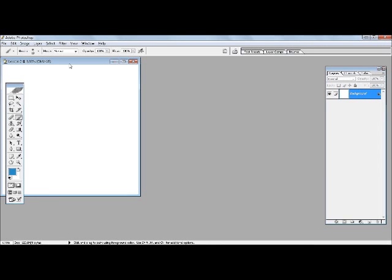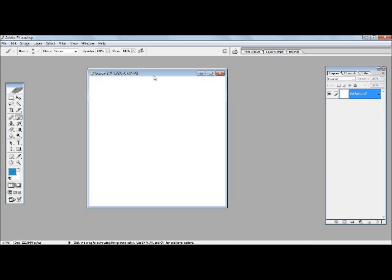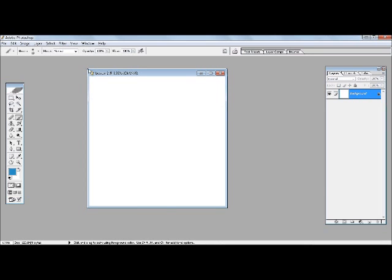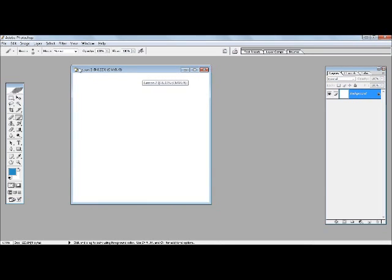And there we are, we have the new project ready. Now this is ready for us to start designing, but we wouldn't immediately start designing here. This lesson was mostly just to show you how to start a new project and what different options mean.